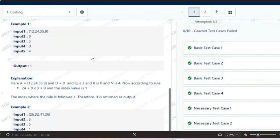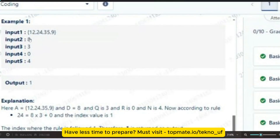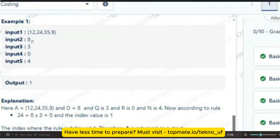Let me go through the sample input and sample output so you can understand the coding requirement. The first input is an array of integers: 12, 24, 35, and 9. Input 2 is 8, input 3 is 3, input 4 is 0, and input 5 is 4. The output is 1. You have to first multiply input 2 and input 3, then add input 4. If that sum equals any element inside the array, print the index of that element.